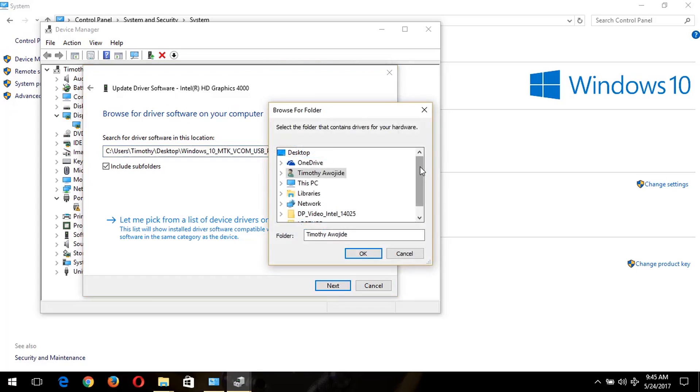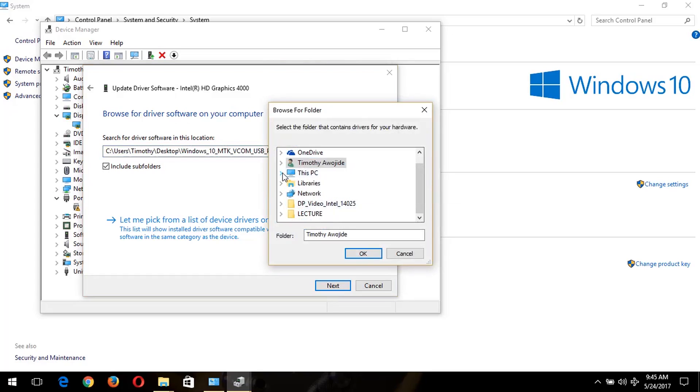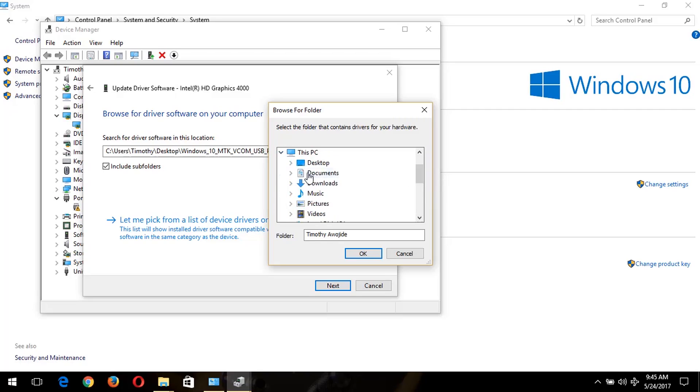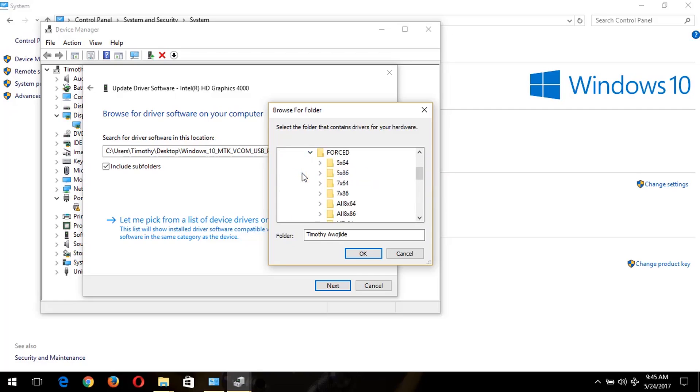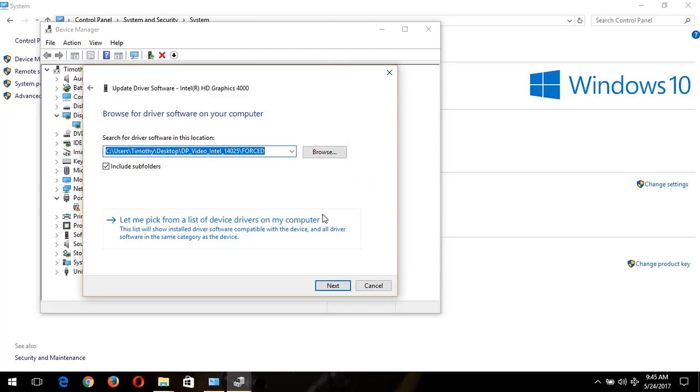You go to the location where you extracted your file. Mine was extracted on the desktop. So you can see it here. But you can use This PC also to find it. You go to Desktop. You click. Now you see it here. I open it. Then you select First.